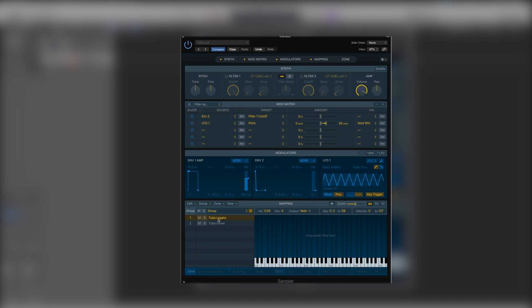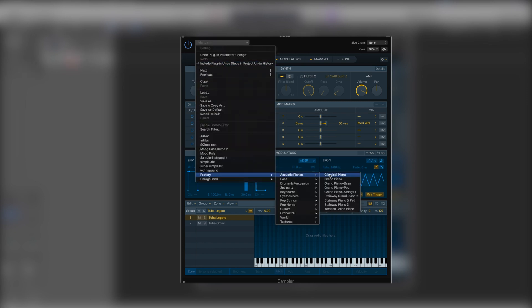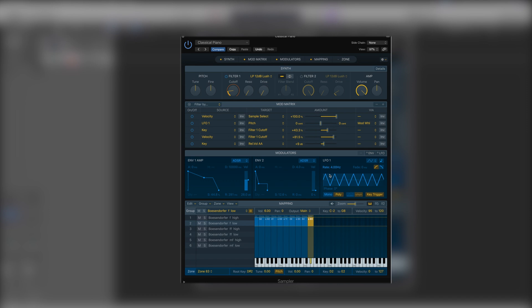If we open up the piano again we can see it's made use of velocity ranges here and we have the different groups for each. It will go to the group depending on how the keys are played.